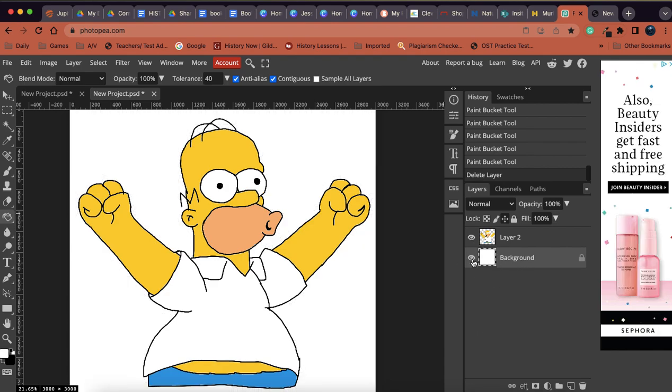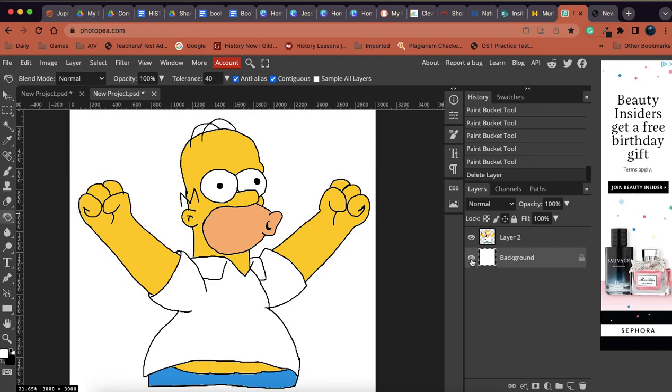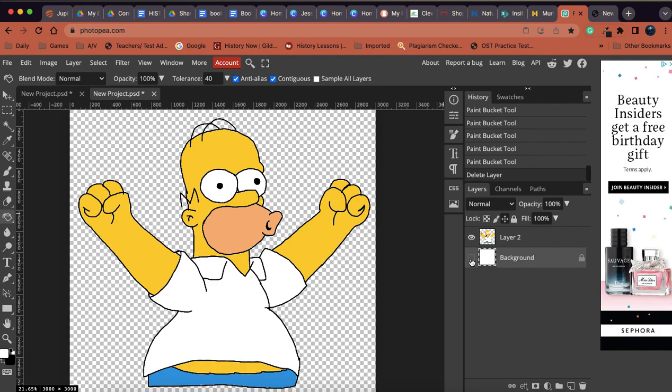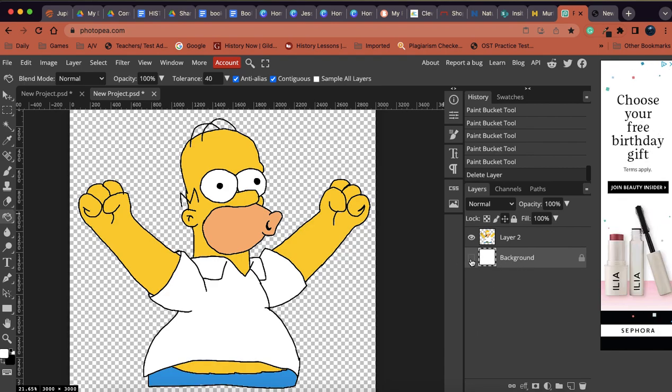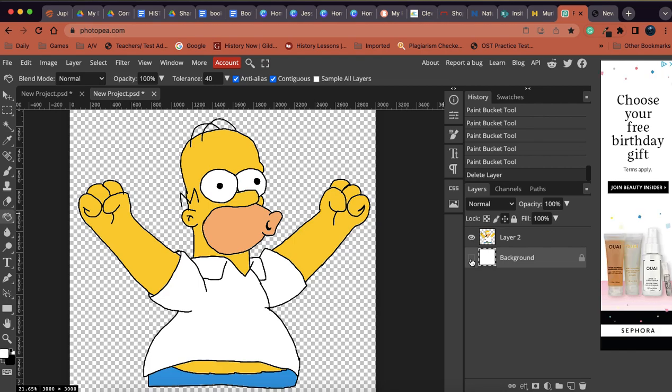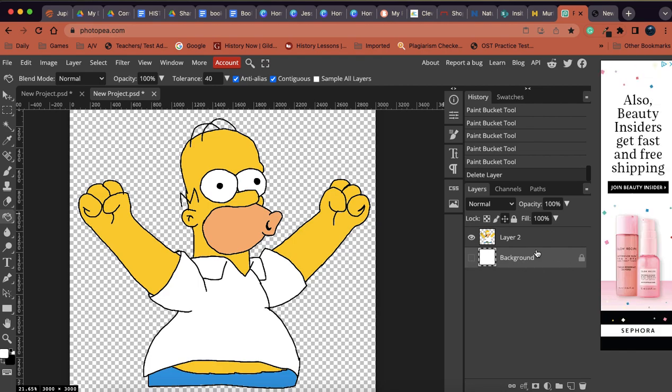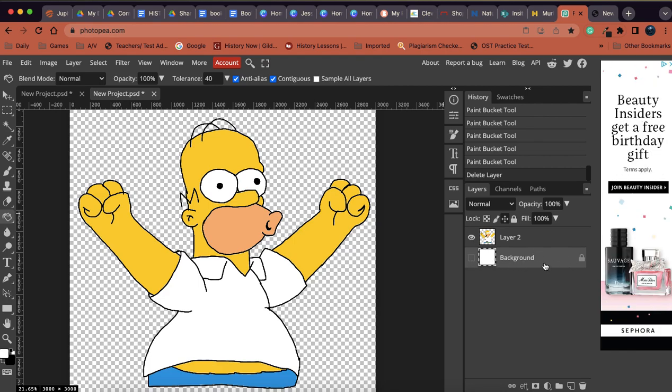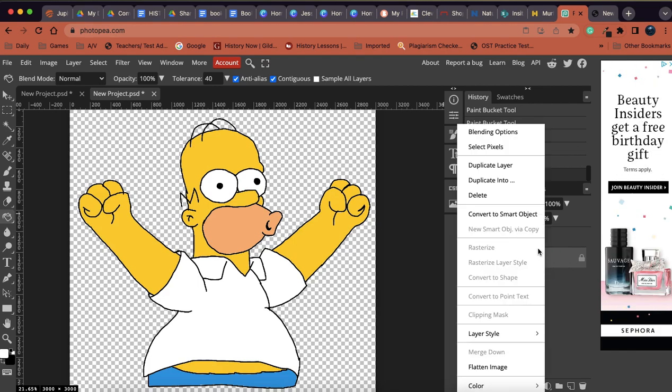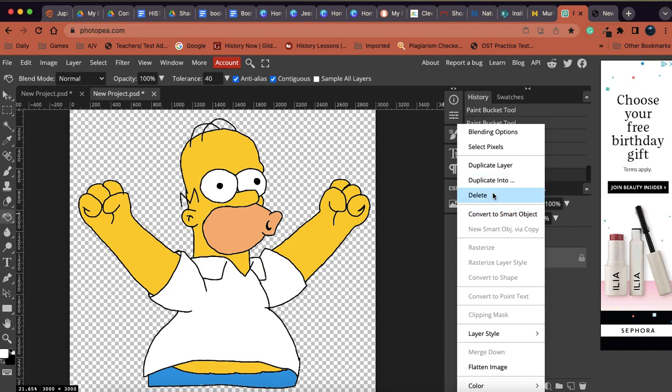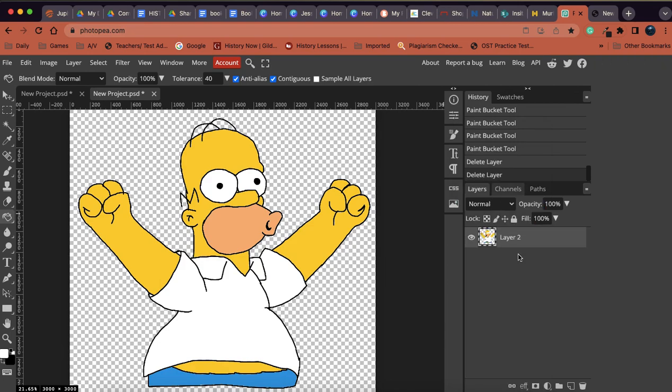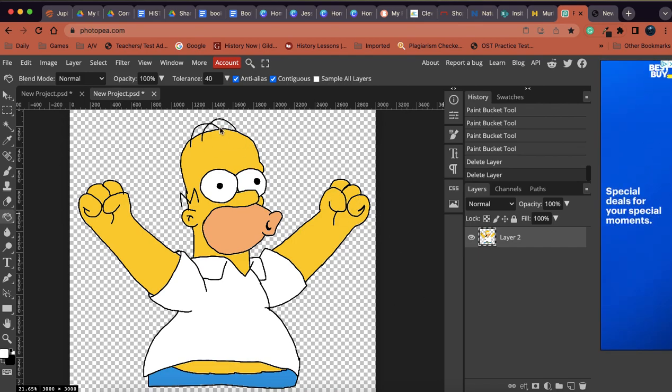Okay, so now my background is white, but I want my background to be transparent, so I need to also delete my background layer. So I'm gonna right-click and delete that. That leaves me with Homer and that leaves me with a transparent background.